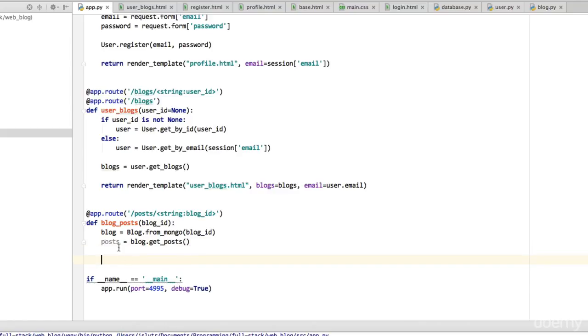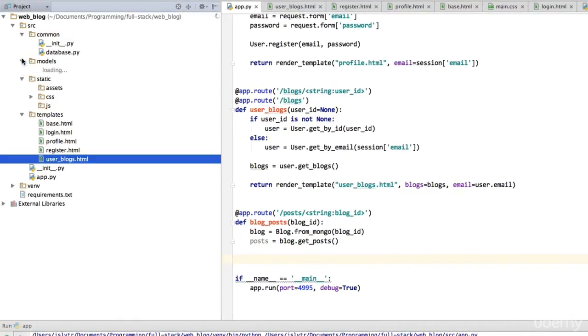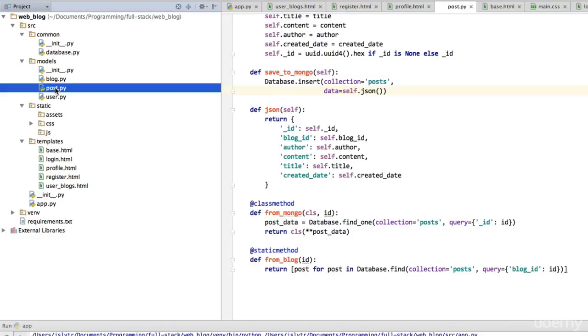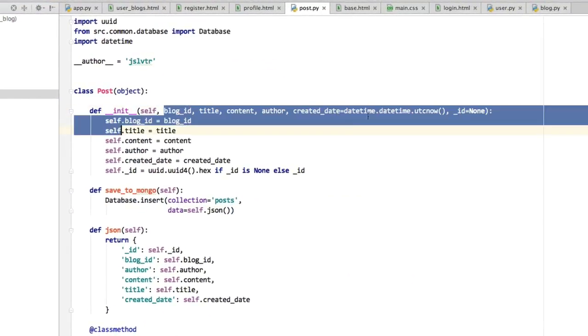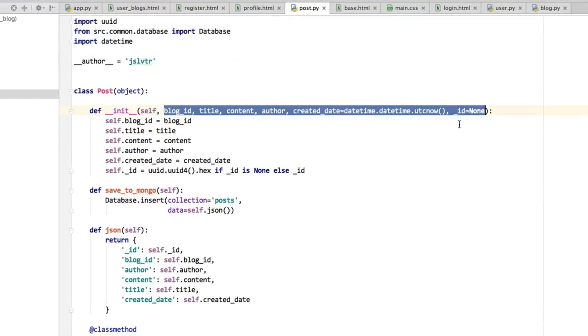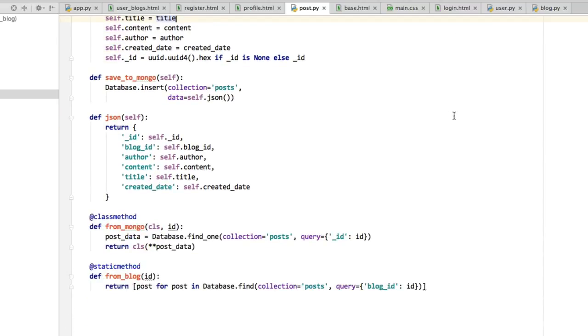Now we've got the posts. If we go to our post model here we can see what sort of info the post has: a blog_id, title, content, author, created date, and an ID.